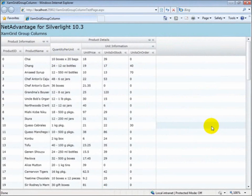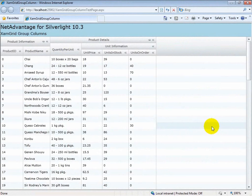Hello there and welcome to this video. I'd like to introduce you to one of the new features in NetAdvantage for Silverlight version 10.3, namely the XAMGrid group columns.